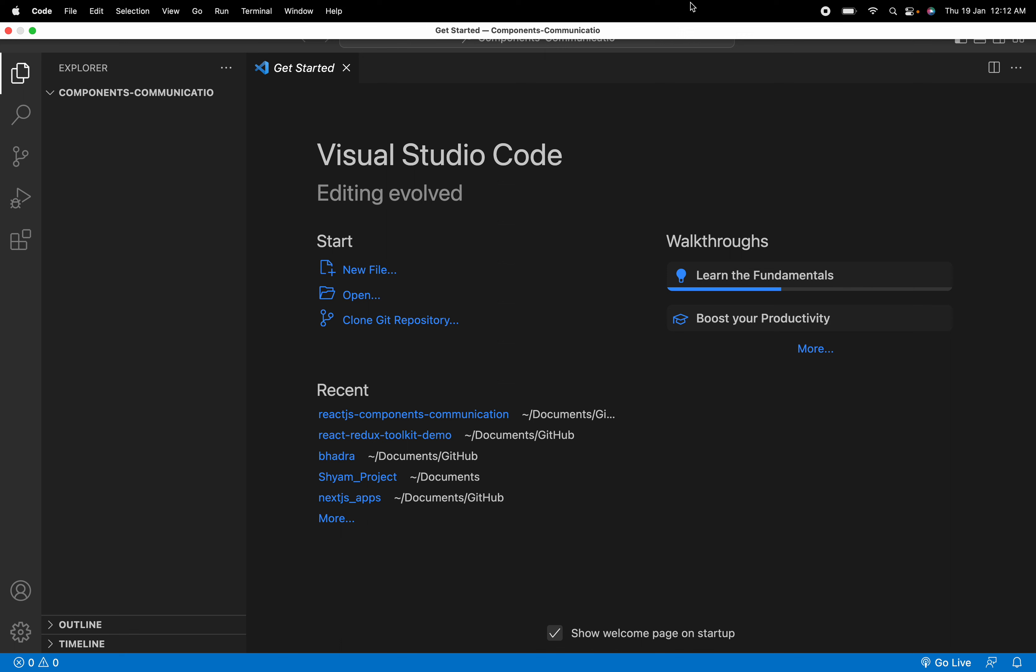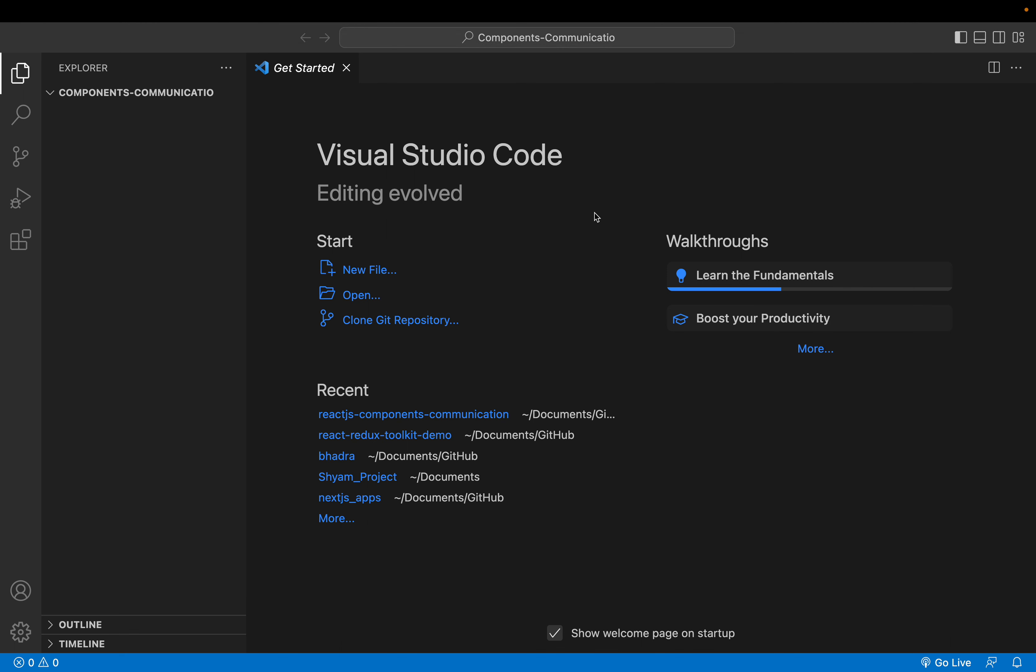Friends, welcome back. Today we are going to see how we can communicate between ReactJS components.